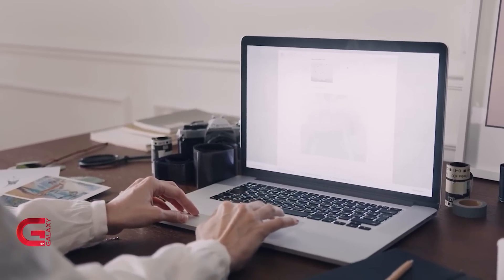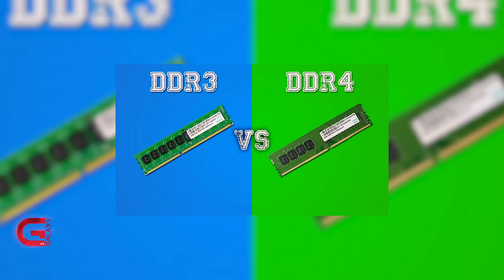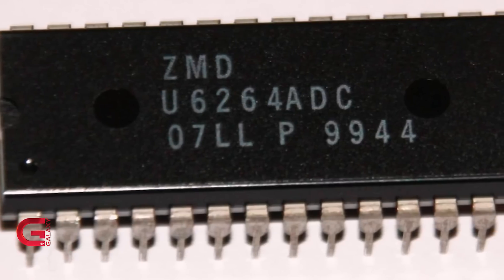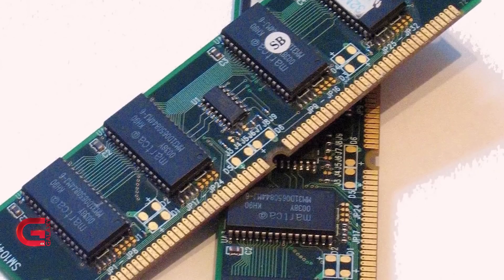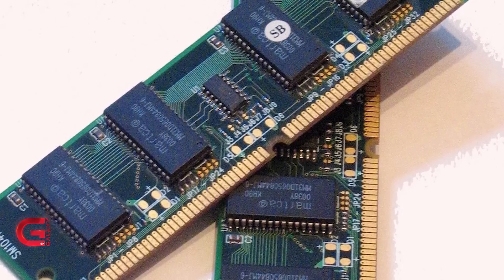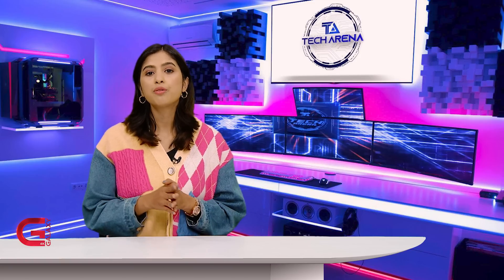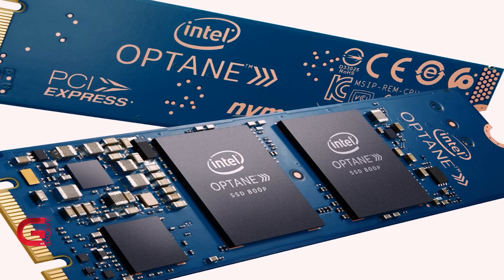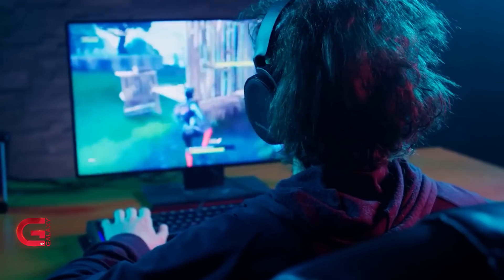There are two types of RAM: DDR3 and DDR4. DDR3 is the older model — it is slower and consumes more power. DDR4 is the newer model — it is faster and more power-efficient. I recommend choosing DDR4 RAM. Another important factor to consider is the RAM frequency, which affects memory speed.